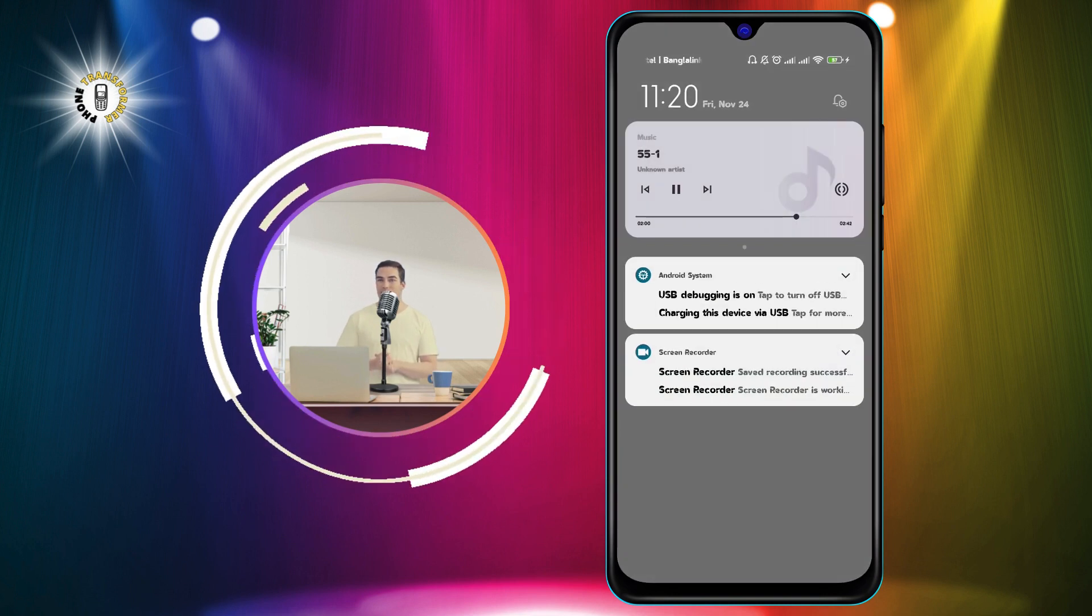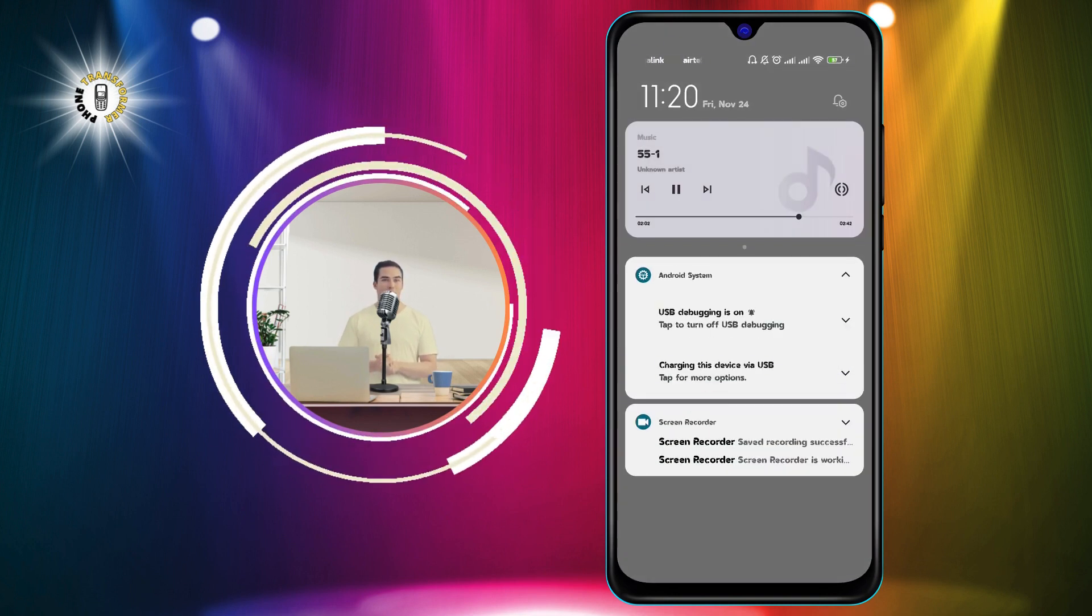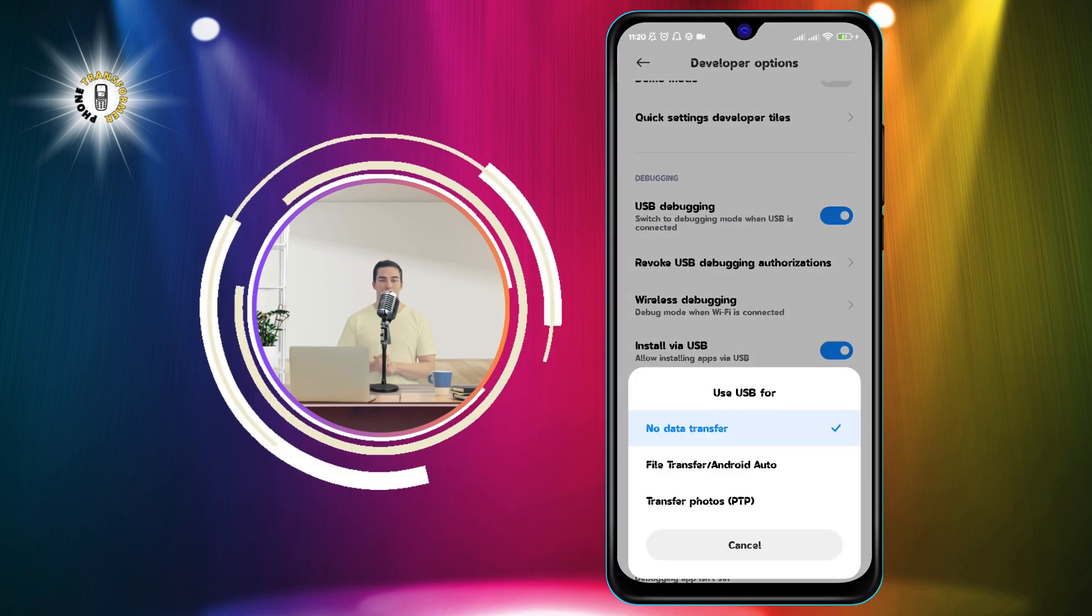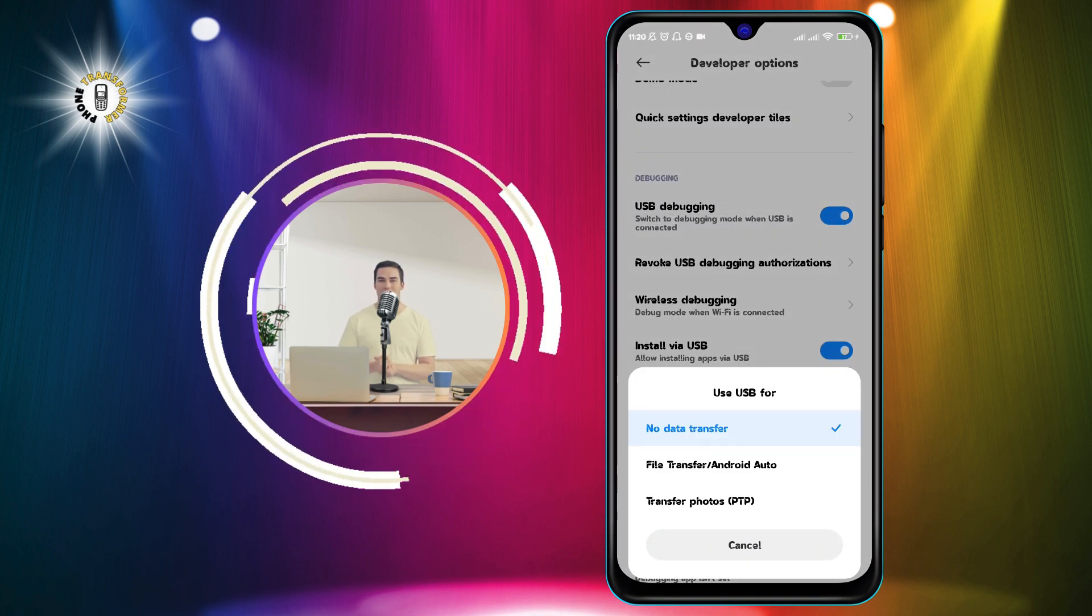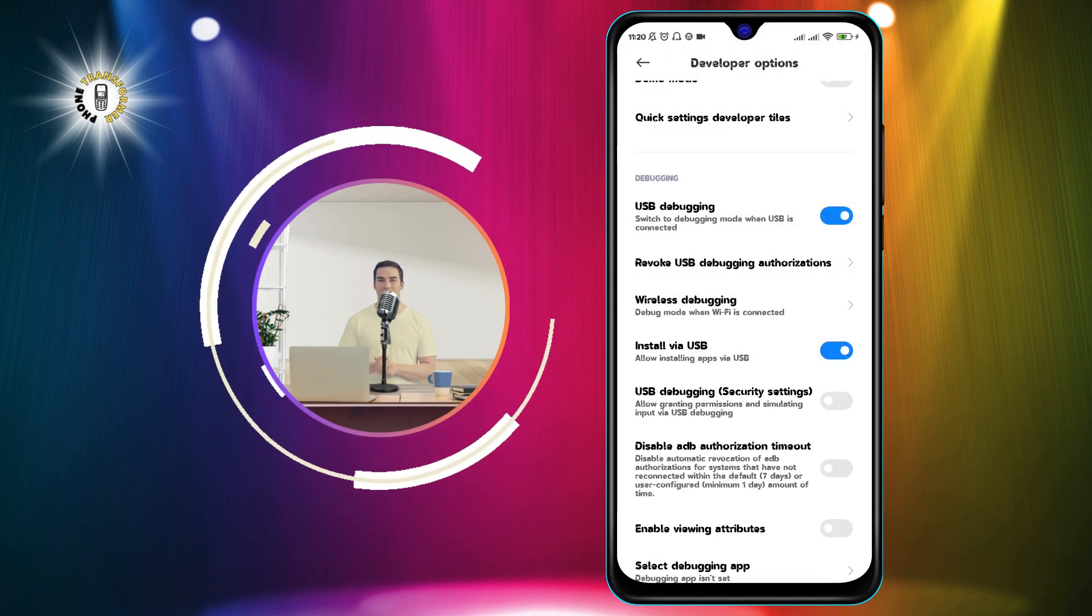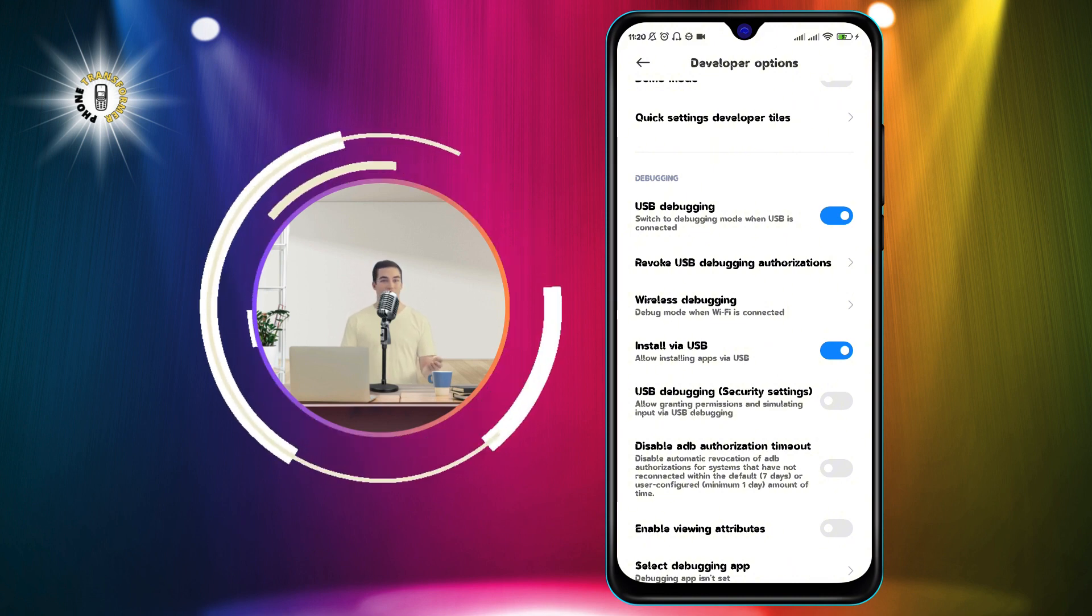You can now use your phone as you wish. For example, if you selected file transfer, you can open your file manager on your computer and access the files on your phone.